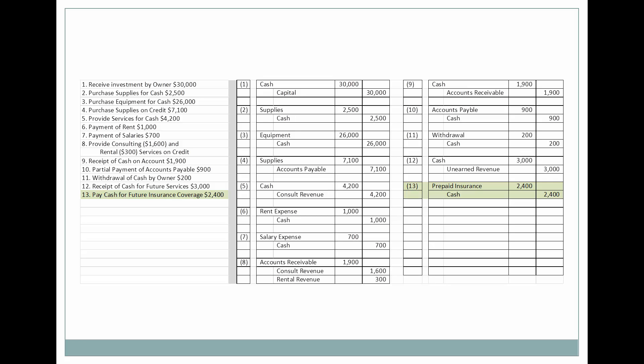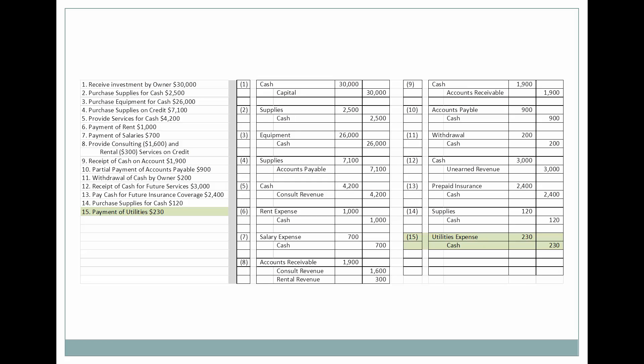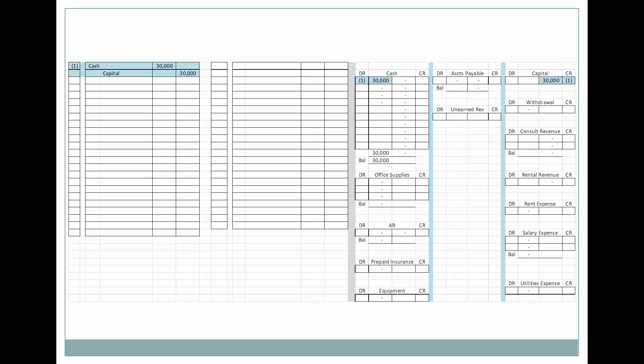Next, we're going to prepay insurance coverage in the amount of $2,400. We're going to purchase some more supplies for cash, pay our utilities expense, and pay another salary. Let's look at each one of these journal entries and how they interface with the general ledger — we're going to simulate the general ledger using T-accounts. We'll go through each one individually, looking at the T-account on the right and the journal entry on the left.